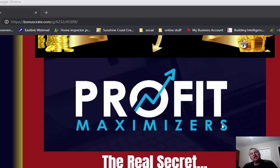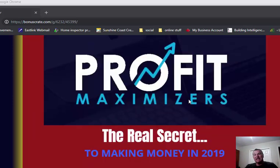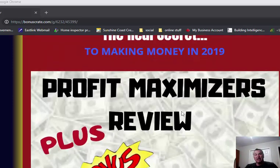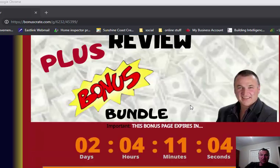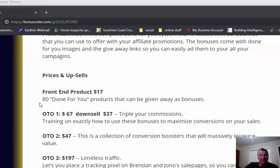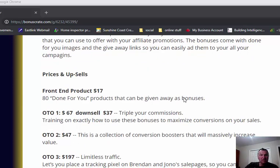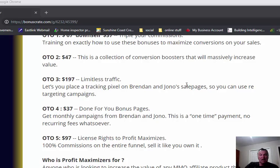So again guys, back over to my bonus page which will be available for 72 hours. I'm sorry if you miss out on this, but I will be taking it down after 72 hours. Here's the pricing structure. Basically I think the price is $16.95. 80 done-for-you products that can be given away as bonuses. Triple your commissions training on exactly how to use these bonuses. There's a $67 upsell and a downsell at $37. And this is another collection of conversion boosters that will massively increase the value.